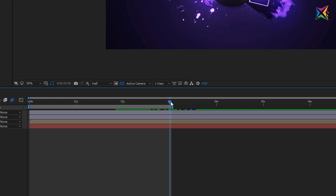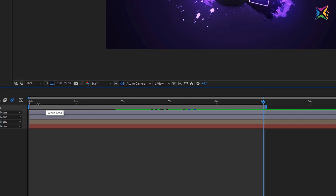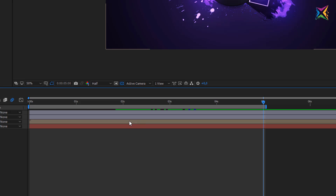Let's drag our time indicator to five seconds and now let's drag out the out point of our work area. You can hold down shift and it will snap in place right at your time indicator. This determines that the export will be really five seconds long and After Effects will export everything between the in and the out point of our work area.